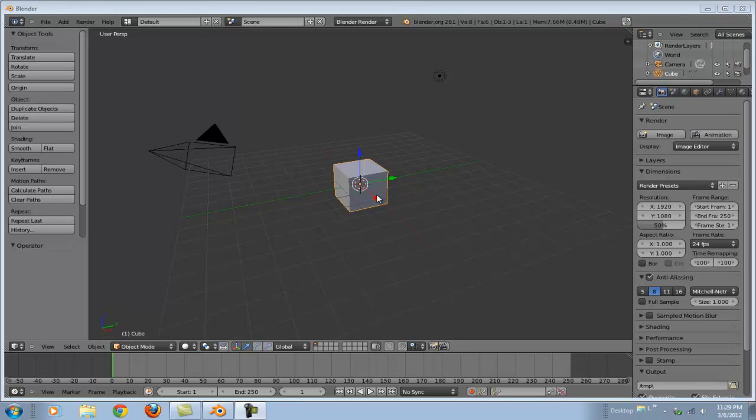Hello and welcome to my Blender 2.6 tutorial. Today I'm going to go over a few simple things including normal mapping, texture mapping, UV unwrapping, and finally I'm going to show you how to rig some studio lighting. Let's get started.